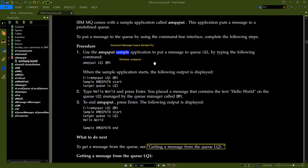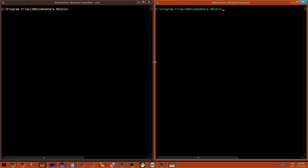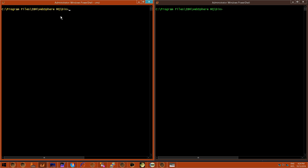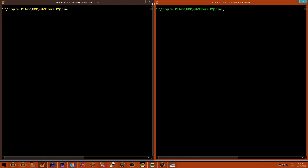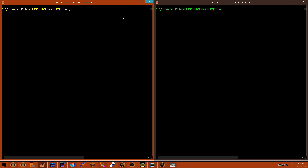That comes with another program called AMQSGET. What would you use that for? It's a fast and easy way to pretend you are application A or application B, like we've been drawing previously. So we're going to simulate it in the VM — application A on the left and application B on the right — using those two programs.